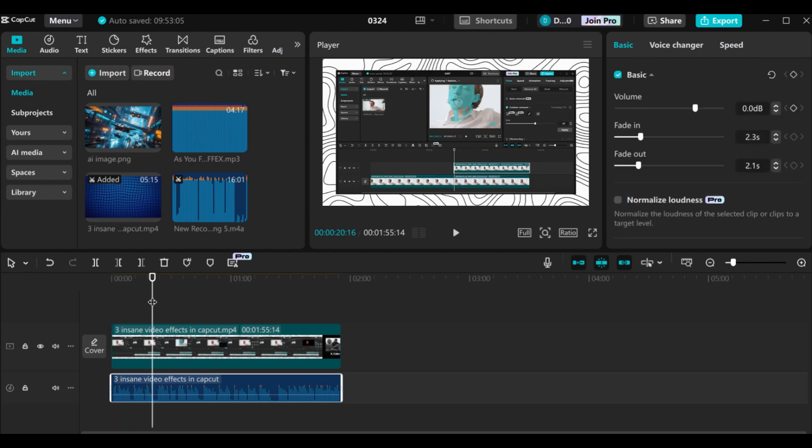These are amazing AI tools that you can try in CapCut. If you like this video, give us a like and also subscribe. See you in the next tutorial.